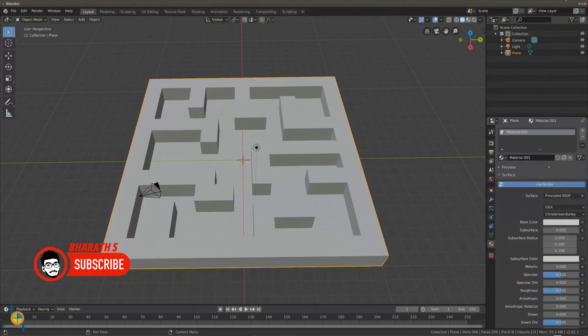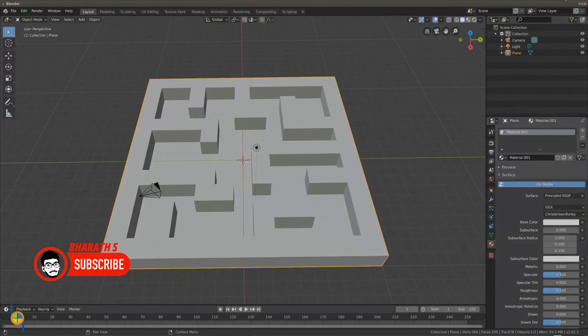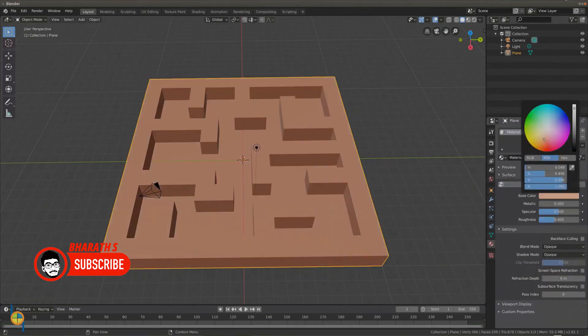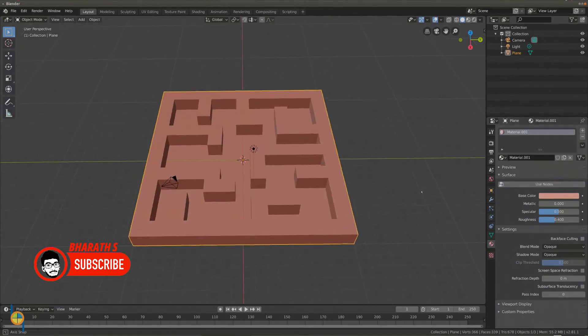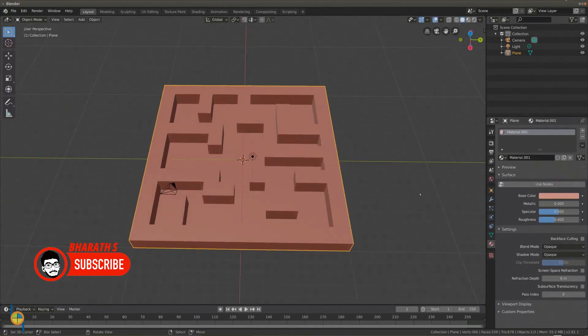Moreover, Blender's integrated support for visual effects such as particle systems, smoke and fire simulations, and physics simulations empowers developers to create immersive and realistic gaming environments.